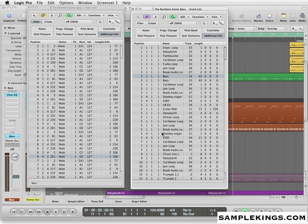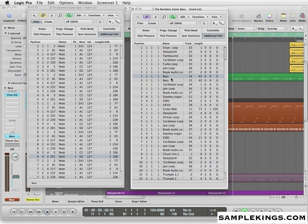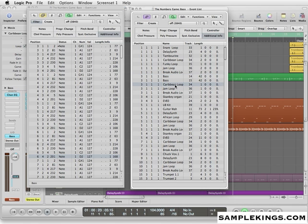You can see here I have every track that has events here. They're all here. Snare loop, delay synth, the tambourine, the Caribbean loop, funky loop. They're all right here. The baseline's right there. So this is the bass that's been chosen. And here's the notes for the bass. So if I choose an event here list item, we'll say this Caribbean.